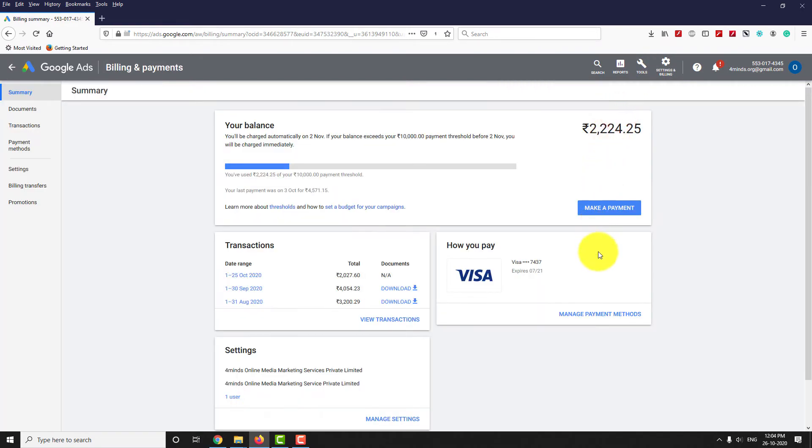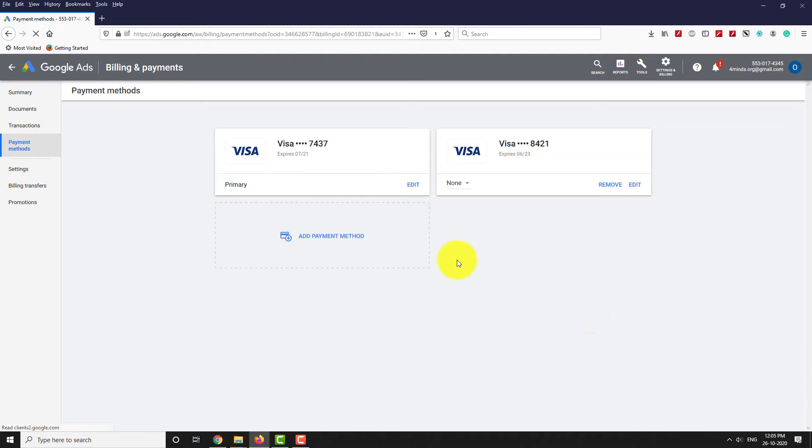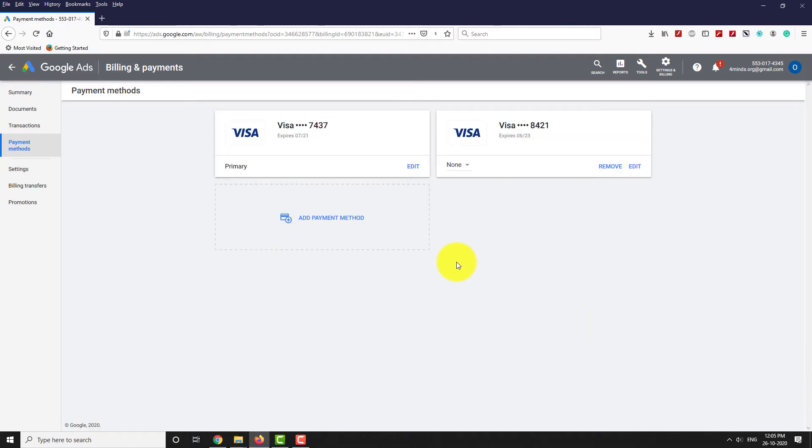Click on Manage Payment Methods. As you can see, we have two cards added here. One card is set as primary card for making the payment and the other card is set to None.